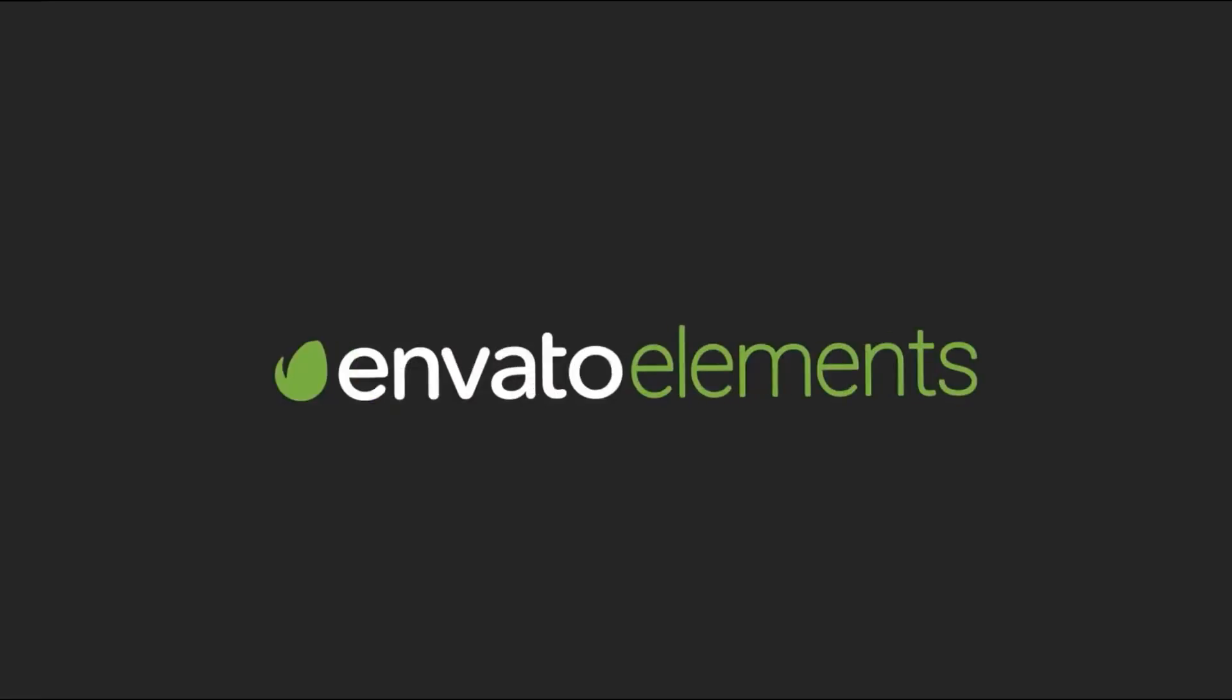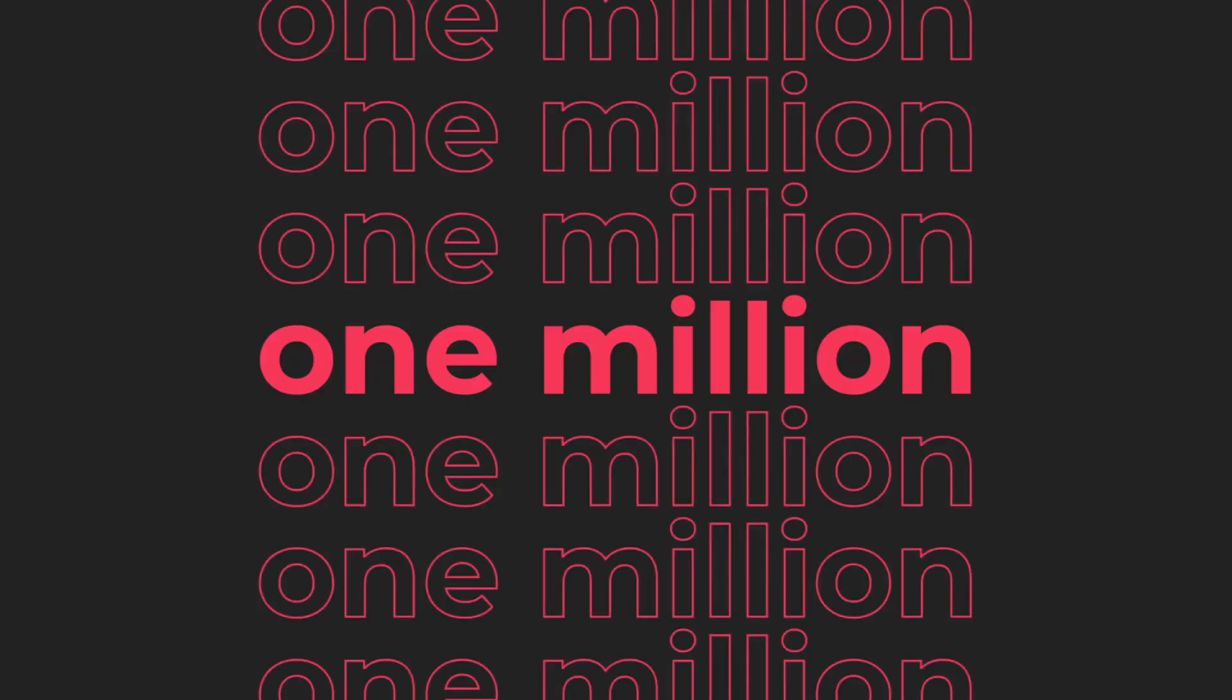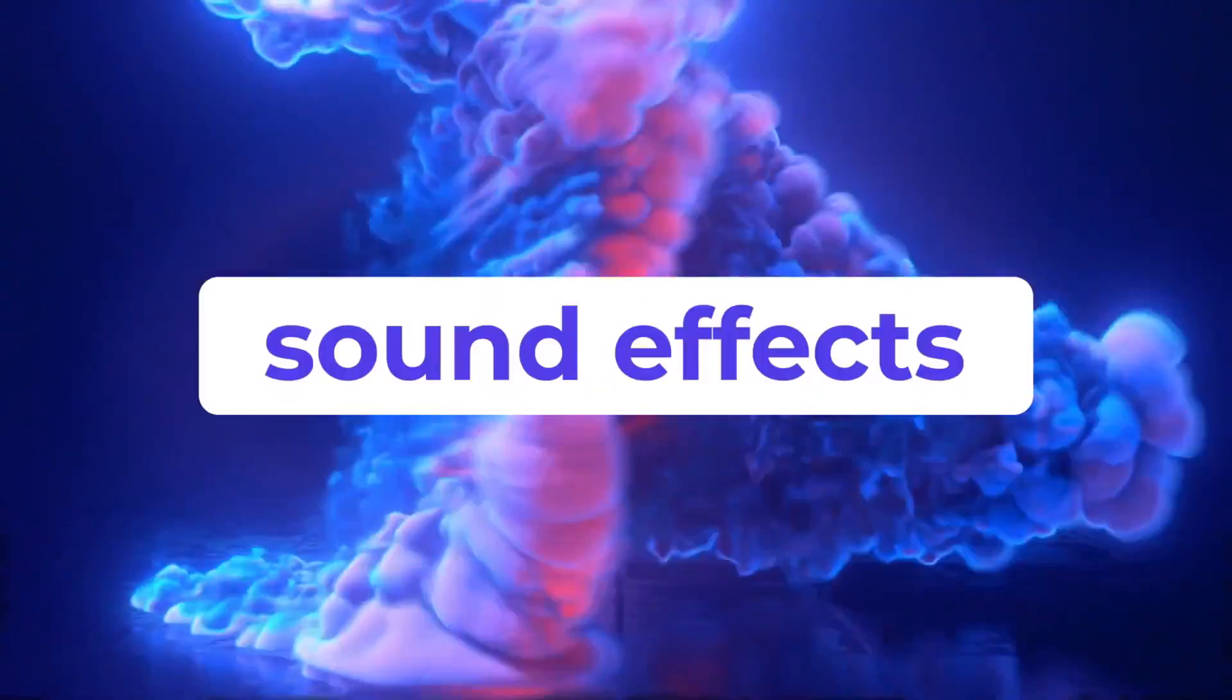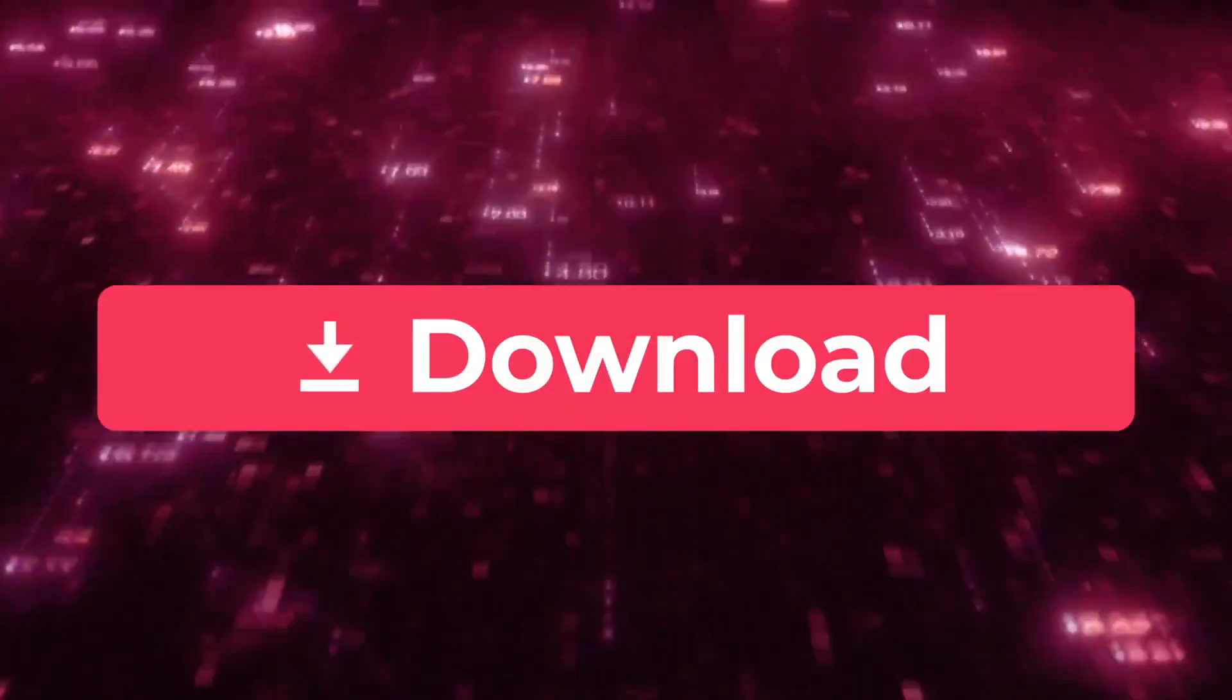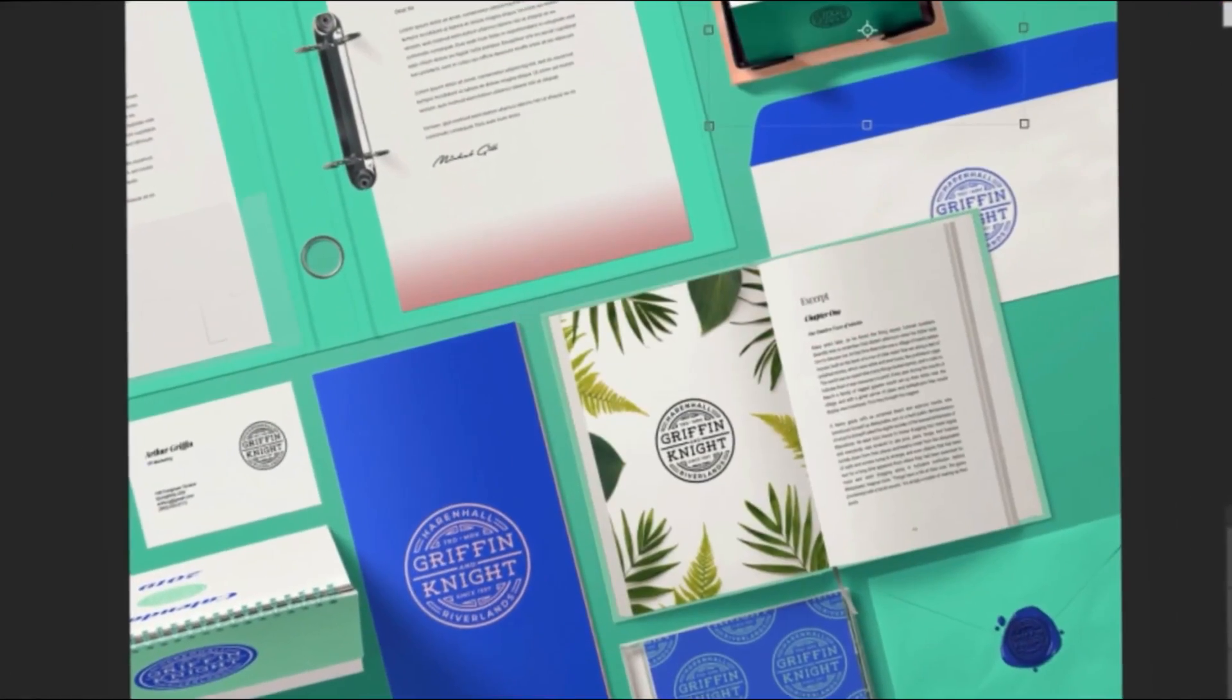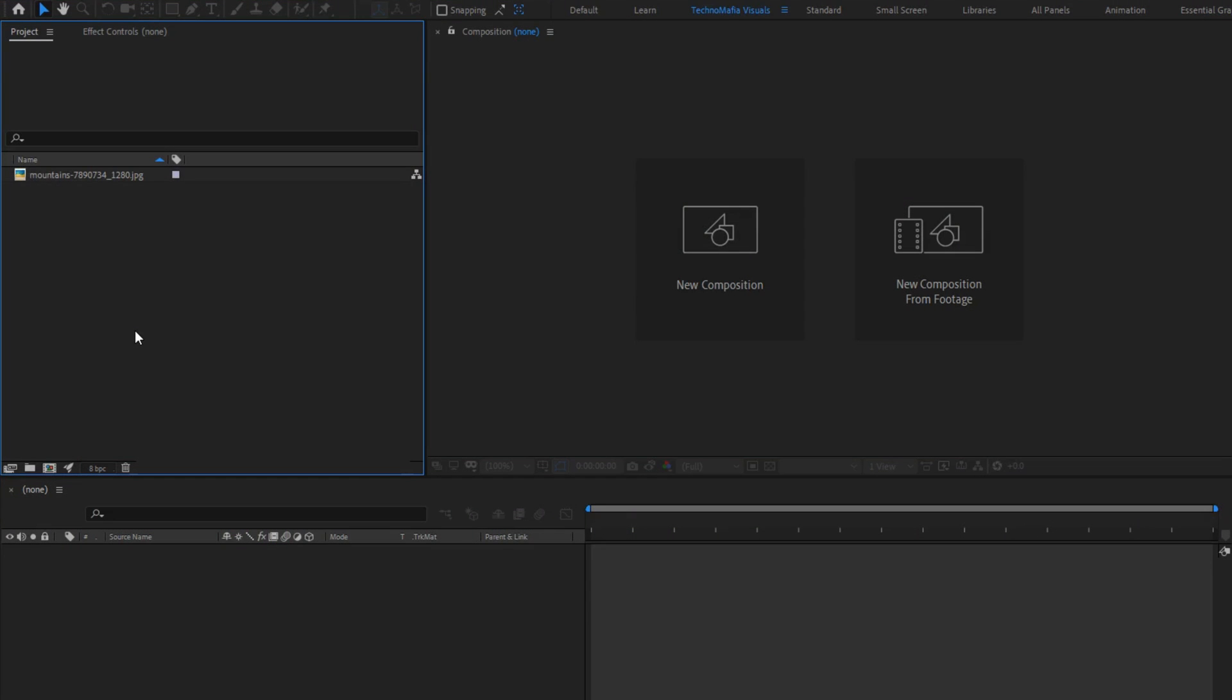This video is sponsored by Envato Elements. Design video products faster with Envato Elements, get unlimited downloads, After Effects templates, stock footages, fonts, music files, web templates and many more. Visit the Envato Elements, check the first link in the description, and get 70% discount on first month subscription.